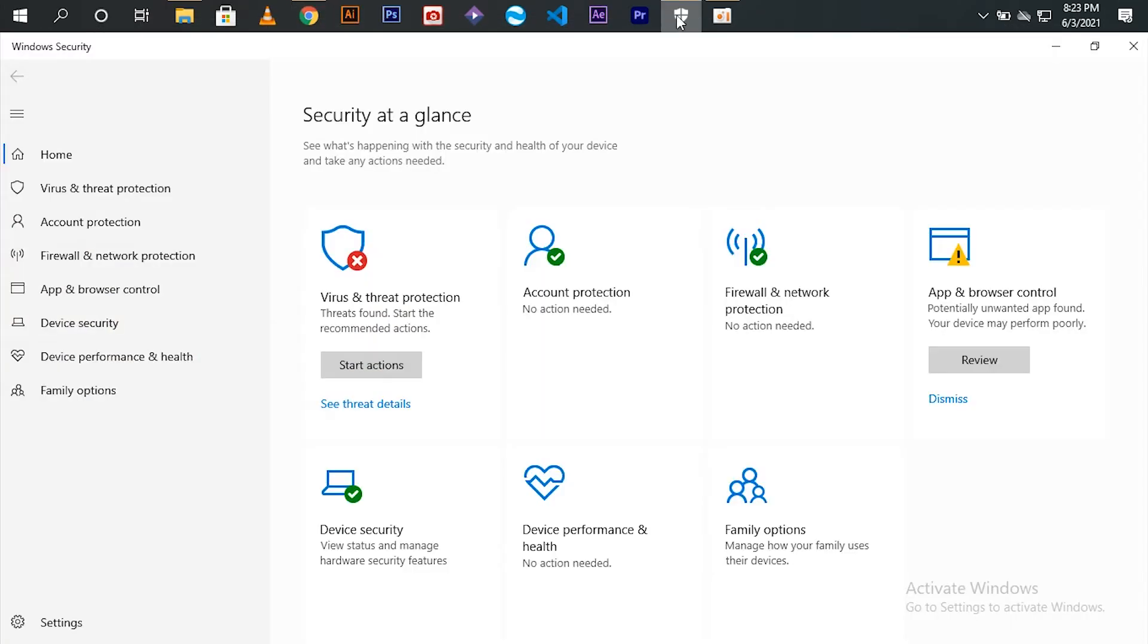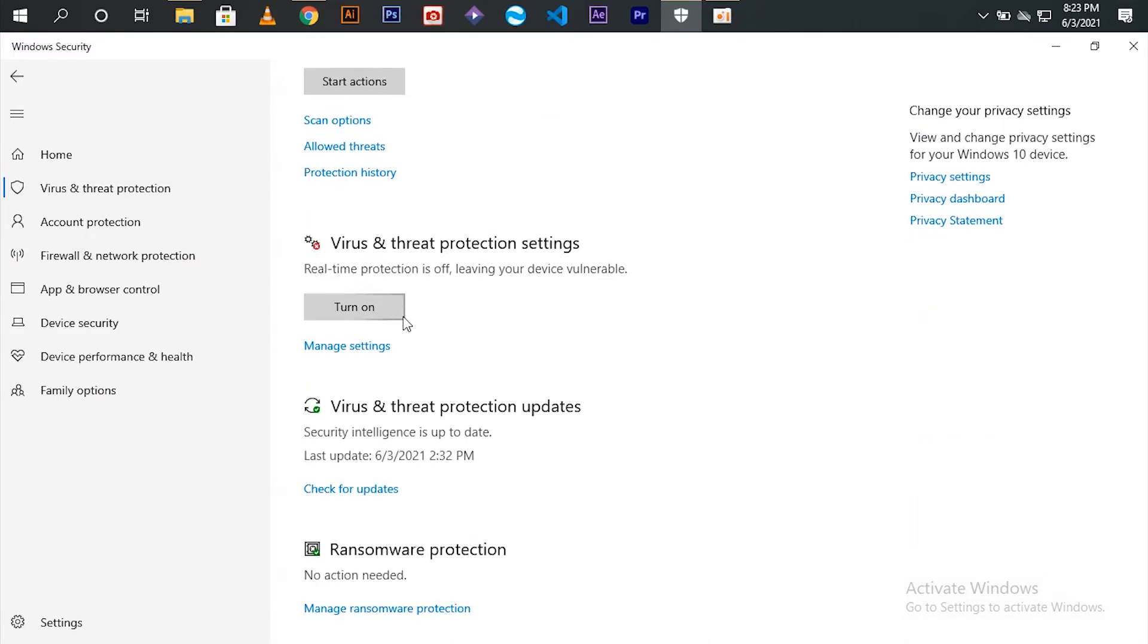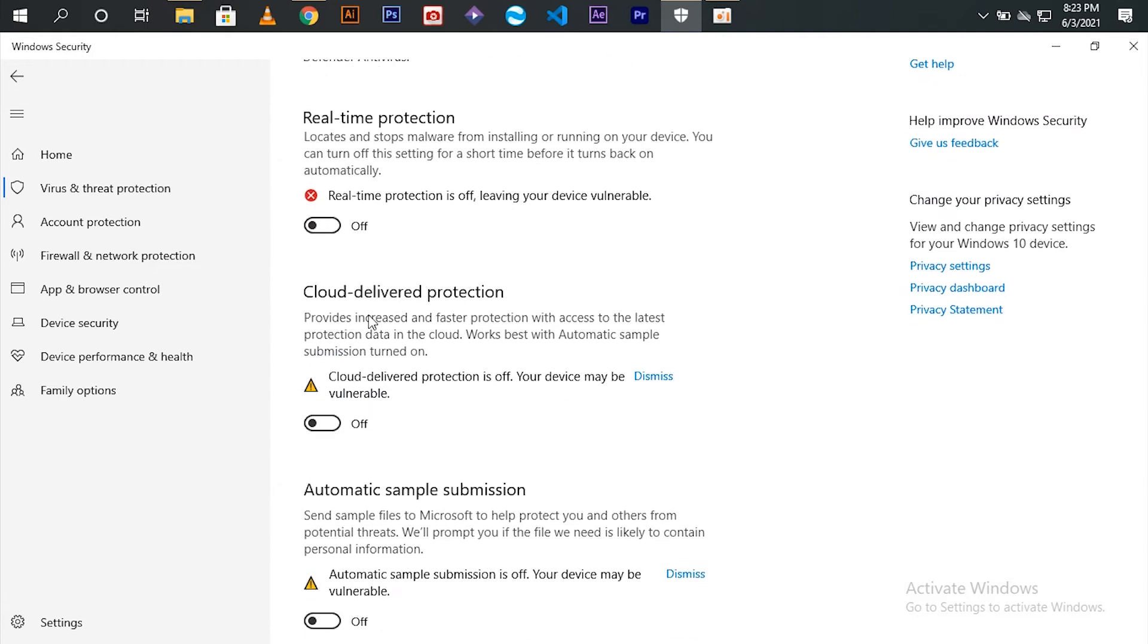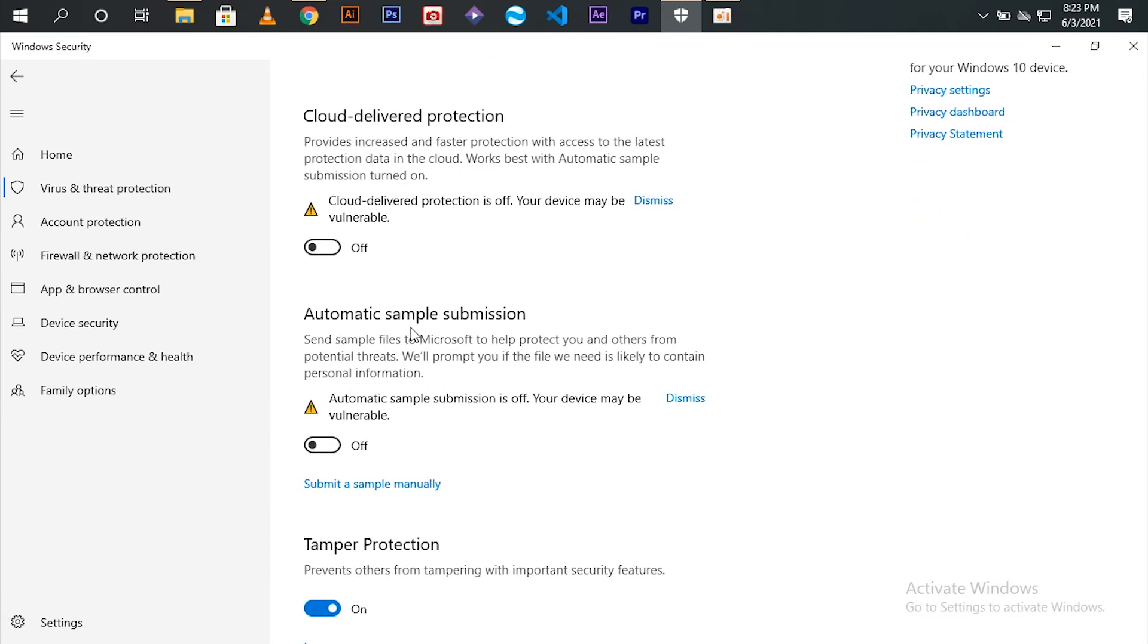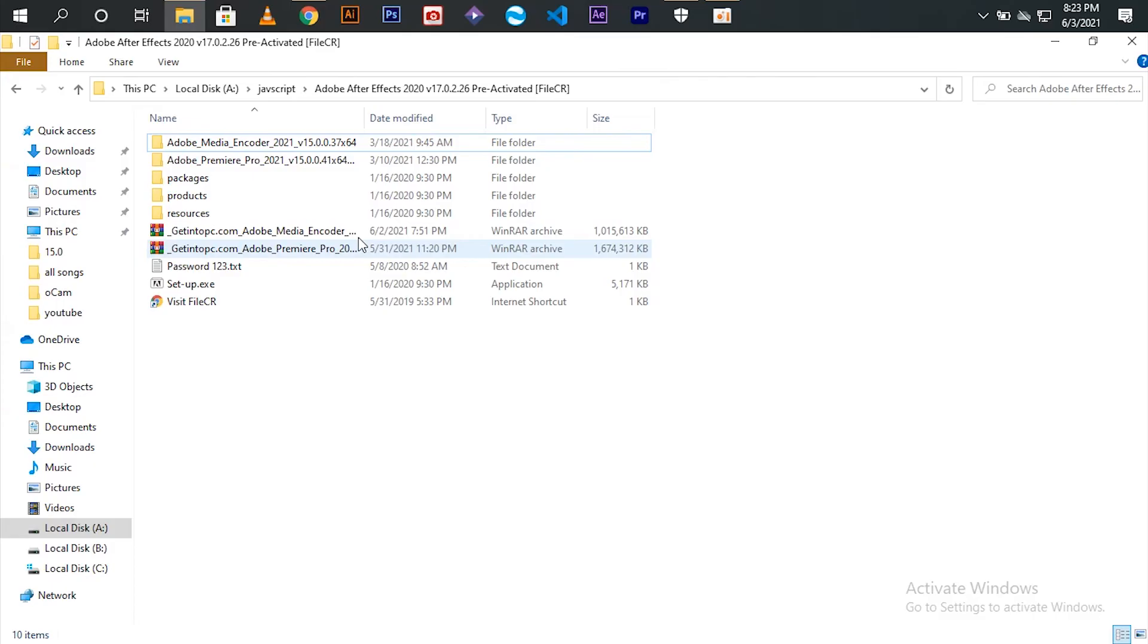Now go to your Windows security. Now deselect the real-time protection, cloud delivered protection, and automatic sample submission in order to install the application. No worries, there will not be any problem downloading and installing from this website.